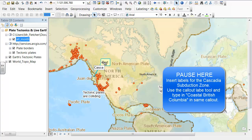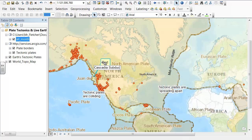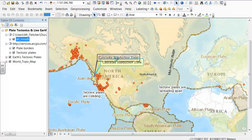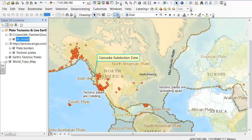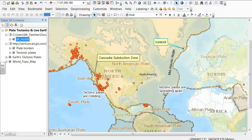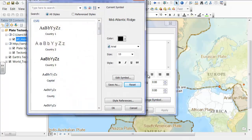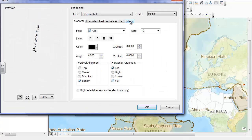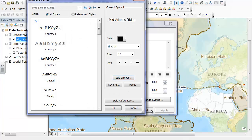The Cascadia subduction zone stretches from Northern Vancouver Island all the way to Northern California. This is the same type of subduction zone that was present in Japan and Indonesia.